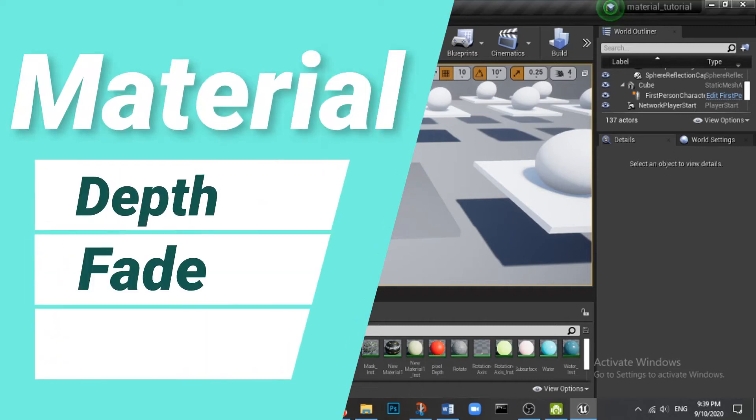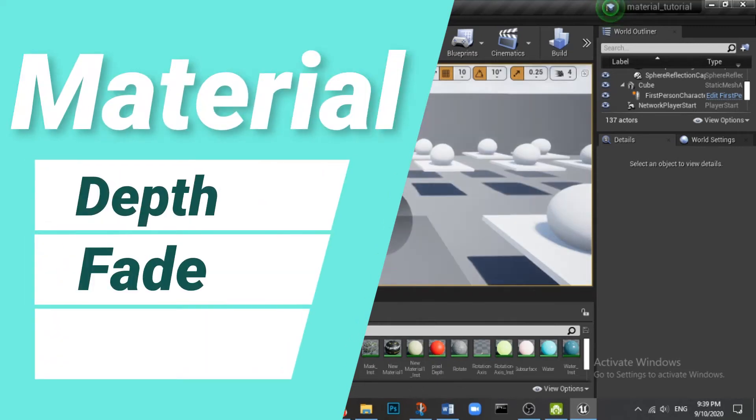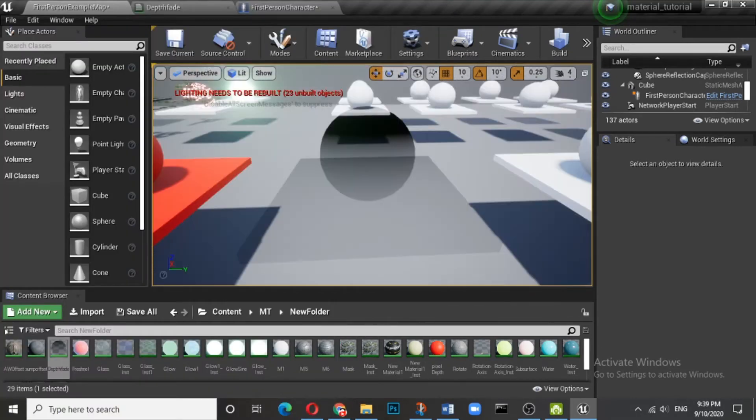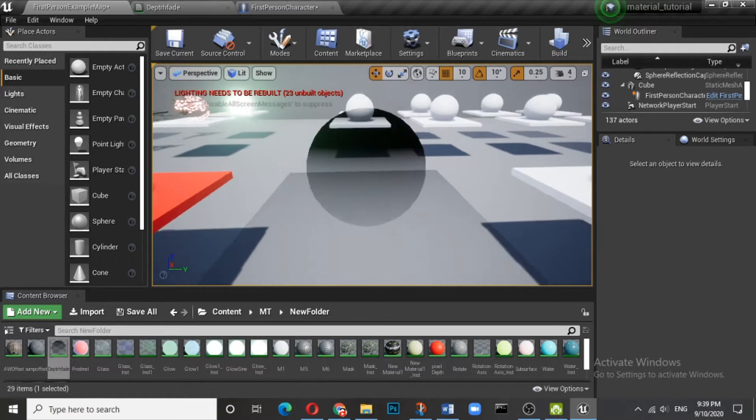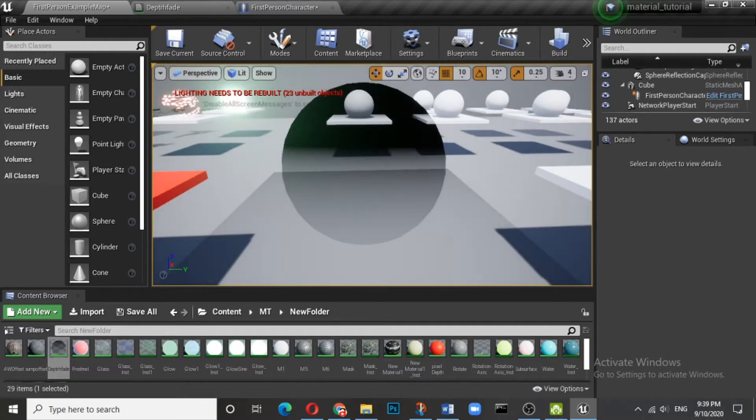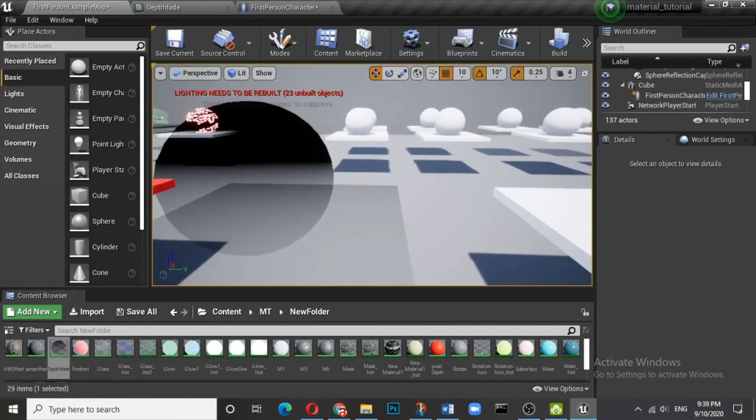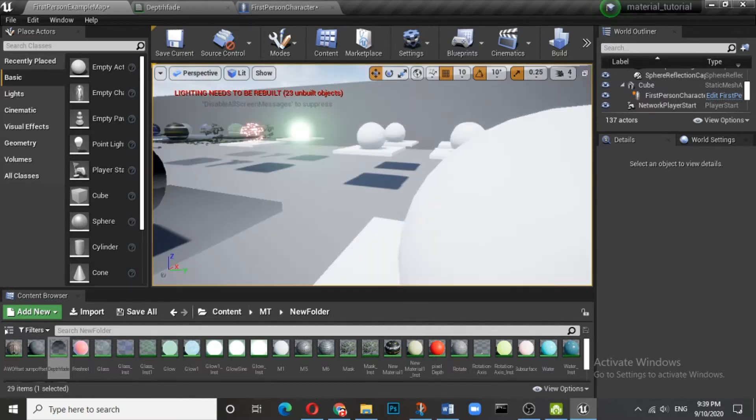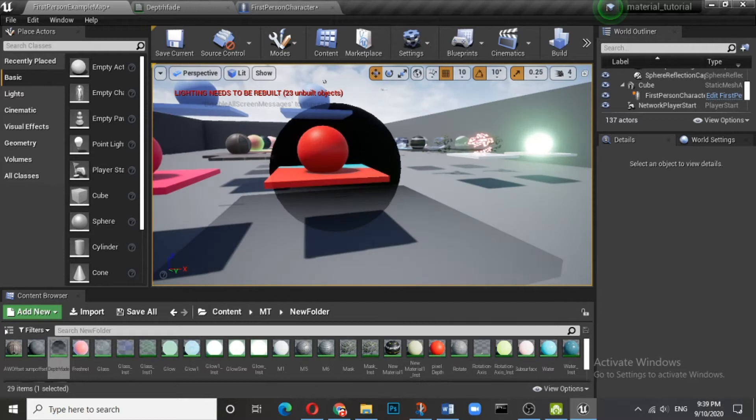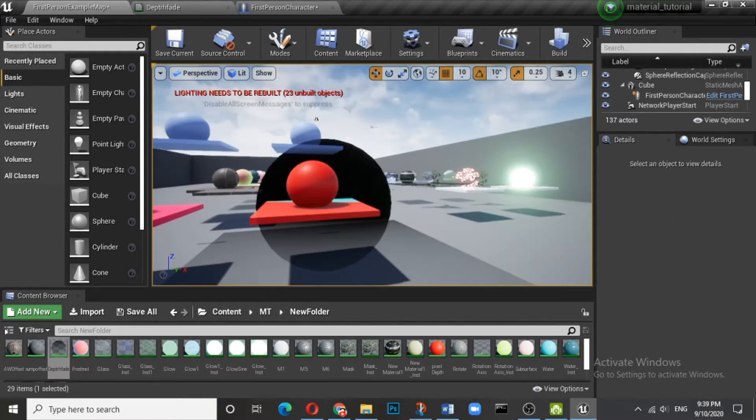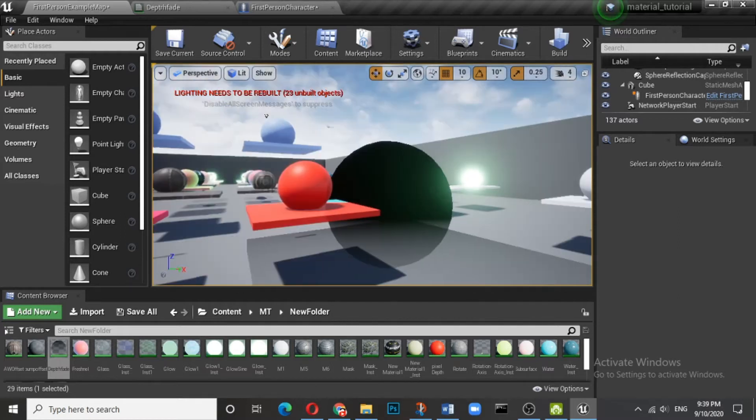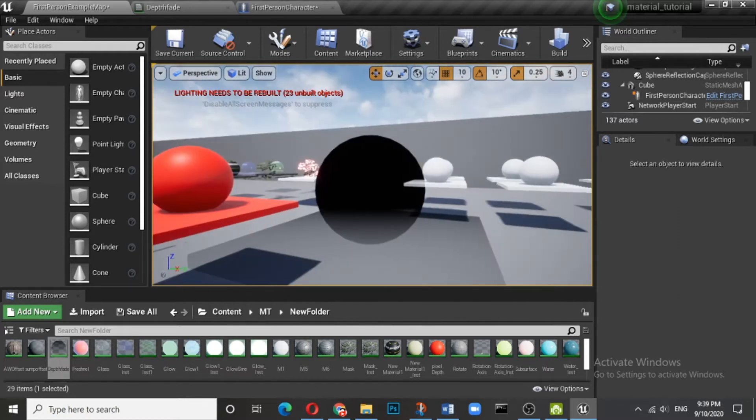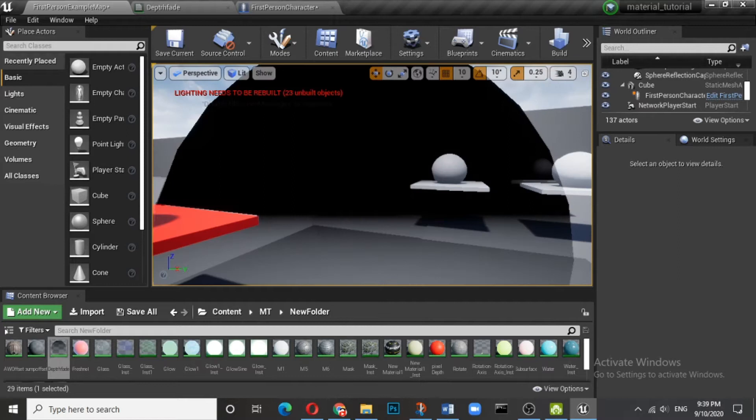Hi, welcome once again. In this video we will see how the depth fade node can be used to control the opacity of the mesh. Here you can see there is a black mesh. However, what is important is the opacity of this material changes on the top where it is absolutely black and at the bottom it is a bit transparent and you can see the objects on the other side.